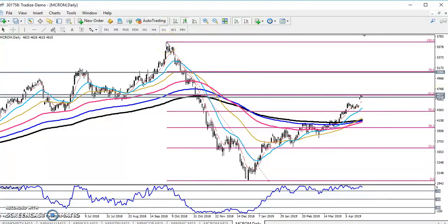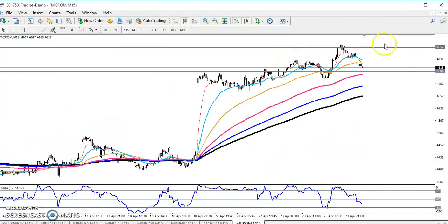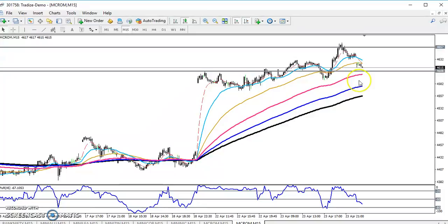Today, looking at the 15-minute chart, crude oil just reached that area around 4657. After that, the crude oil price just fell down toward the supporting line.